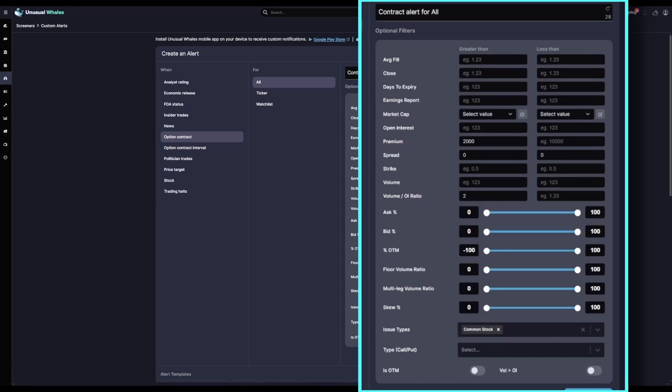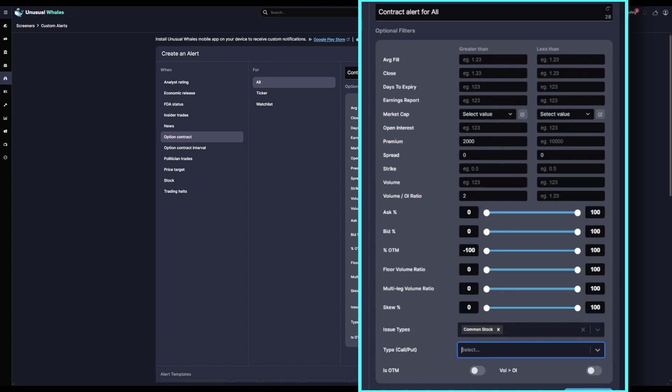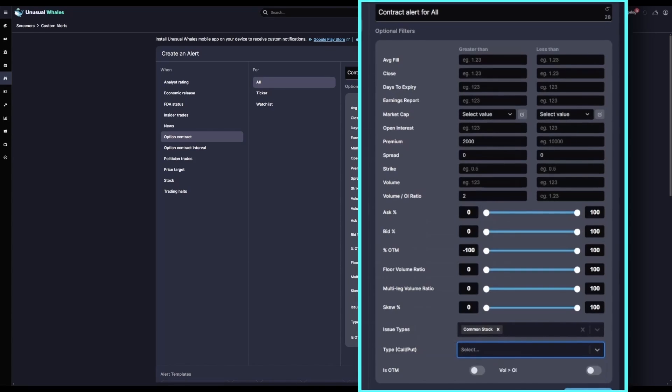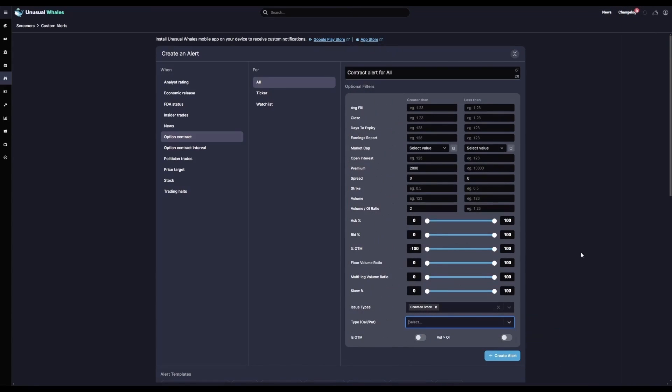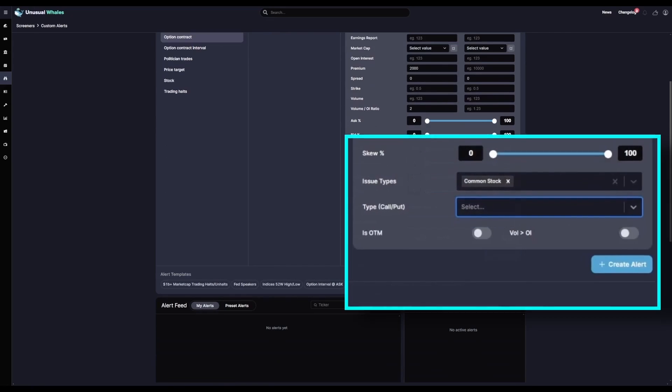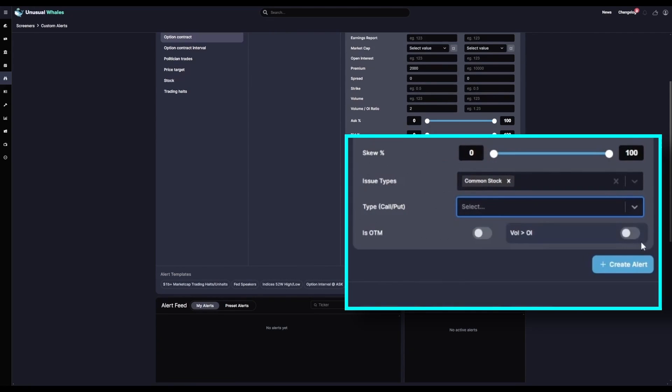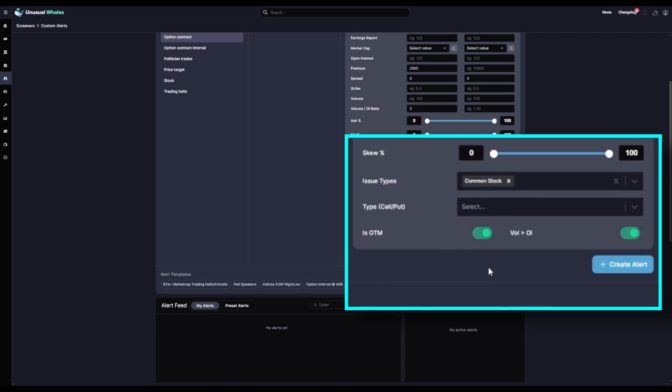For the type of call versus put, I'm going to leave these blank as well. I want to see calls and puts. Now what I will change at the bottom here is this Volume Greater Than Open Interest slider, because as I mentioned, I want to see trades with more volume than open interest with this custom alert feed. And I'll also set Is Out of the Money on, because I want to see out of the money flow specifically for this filter.